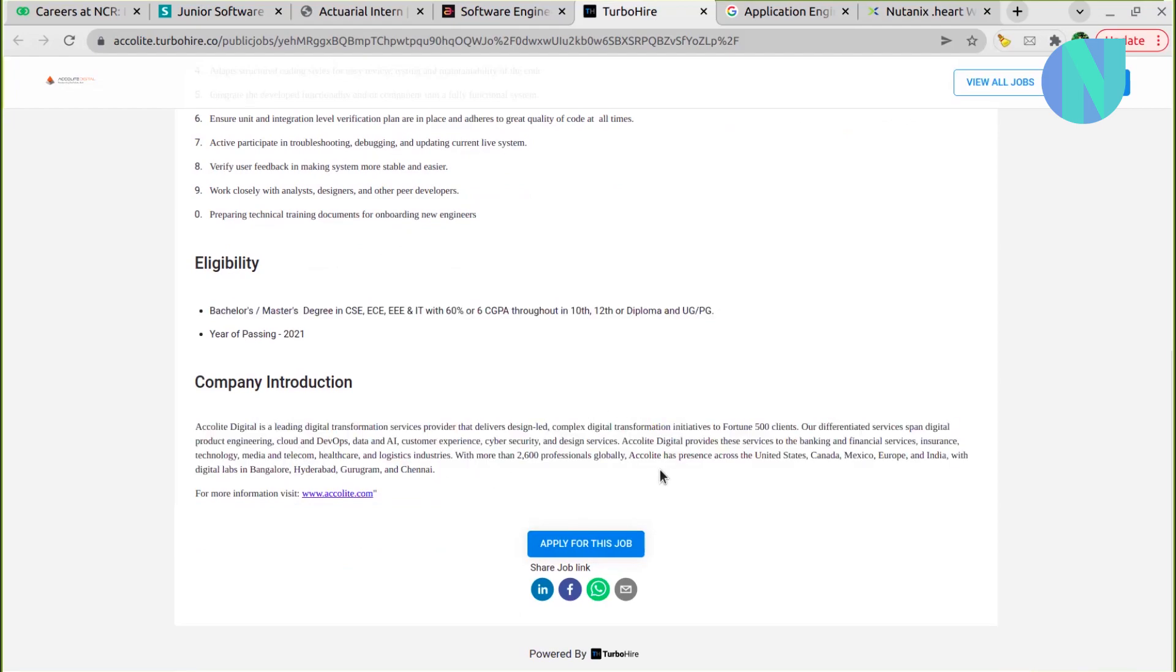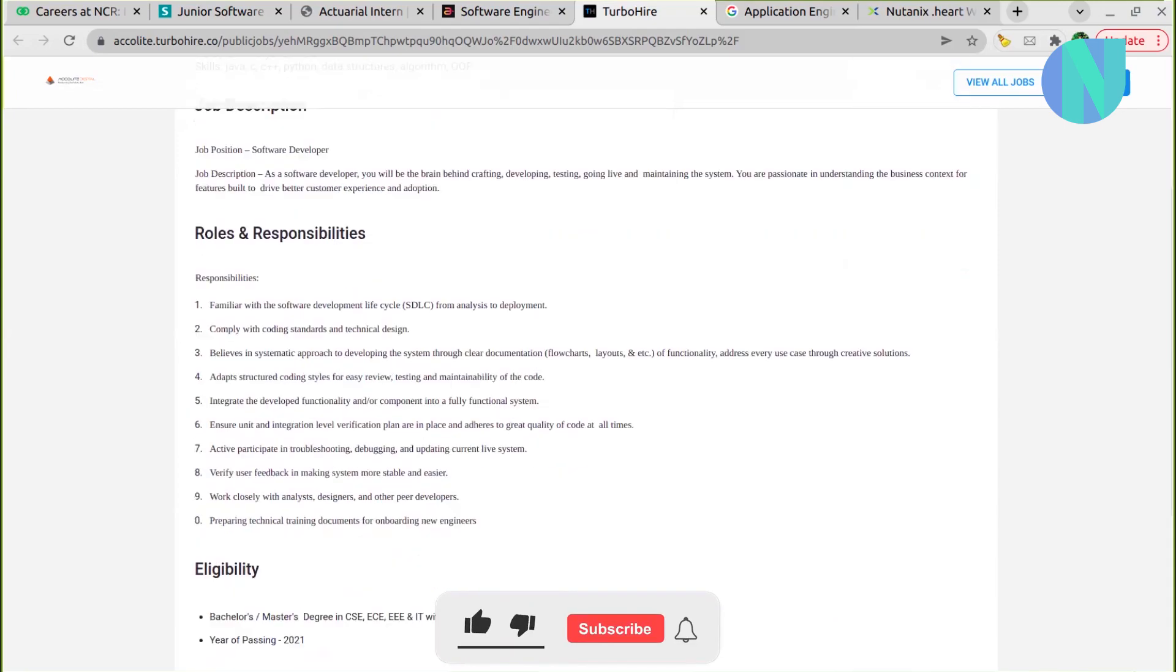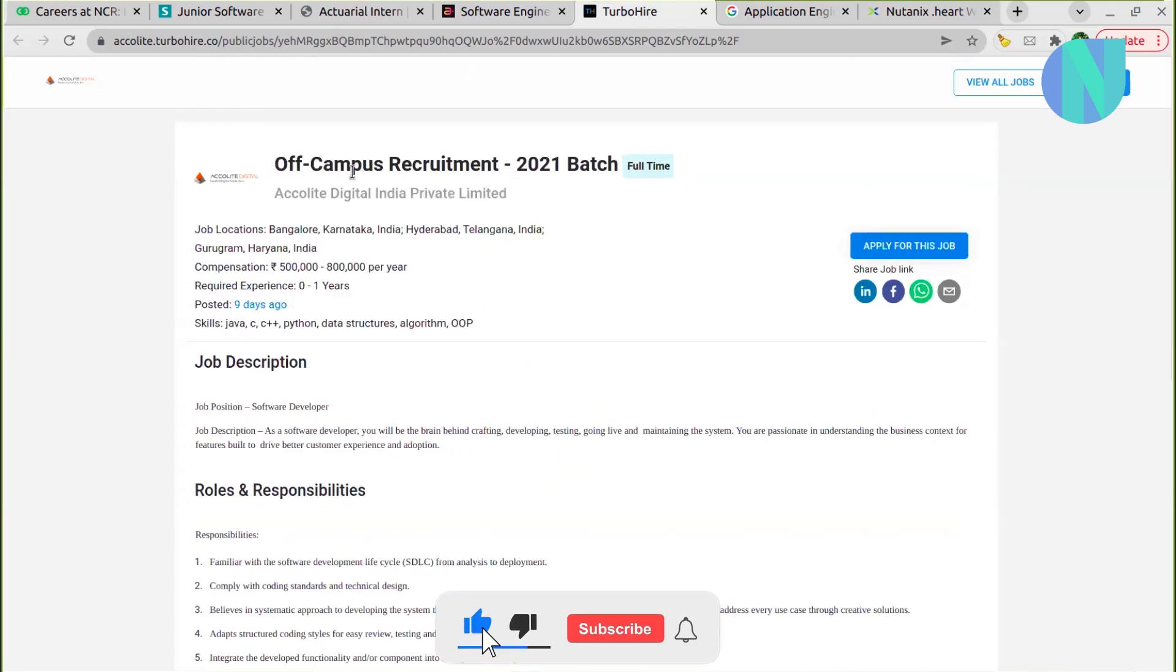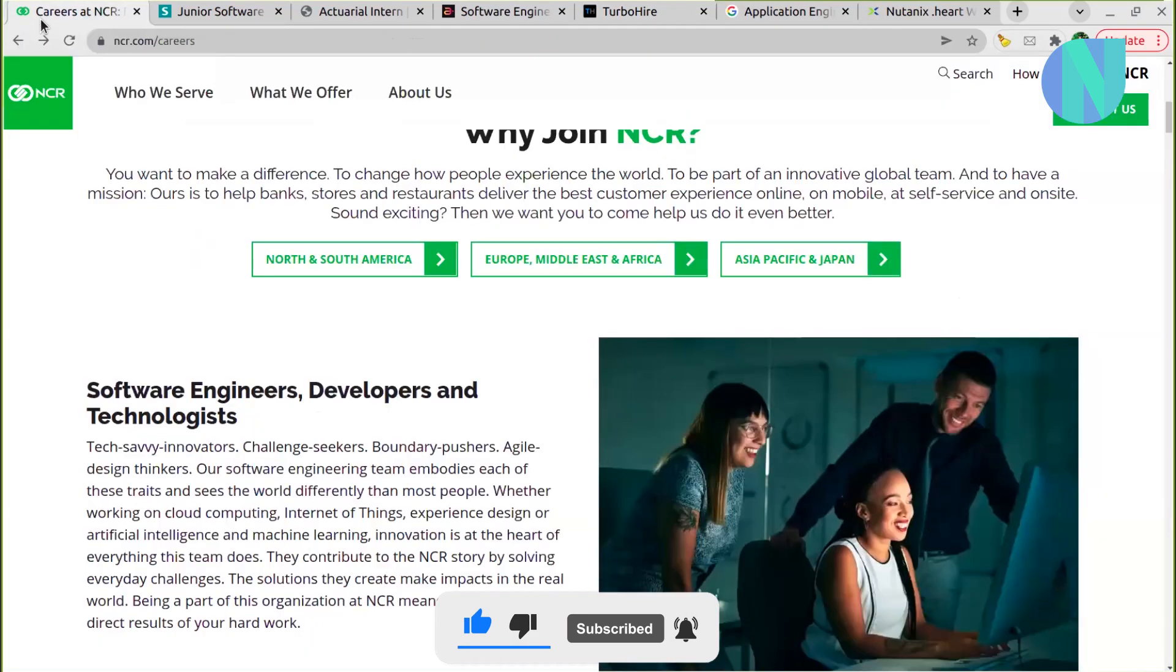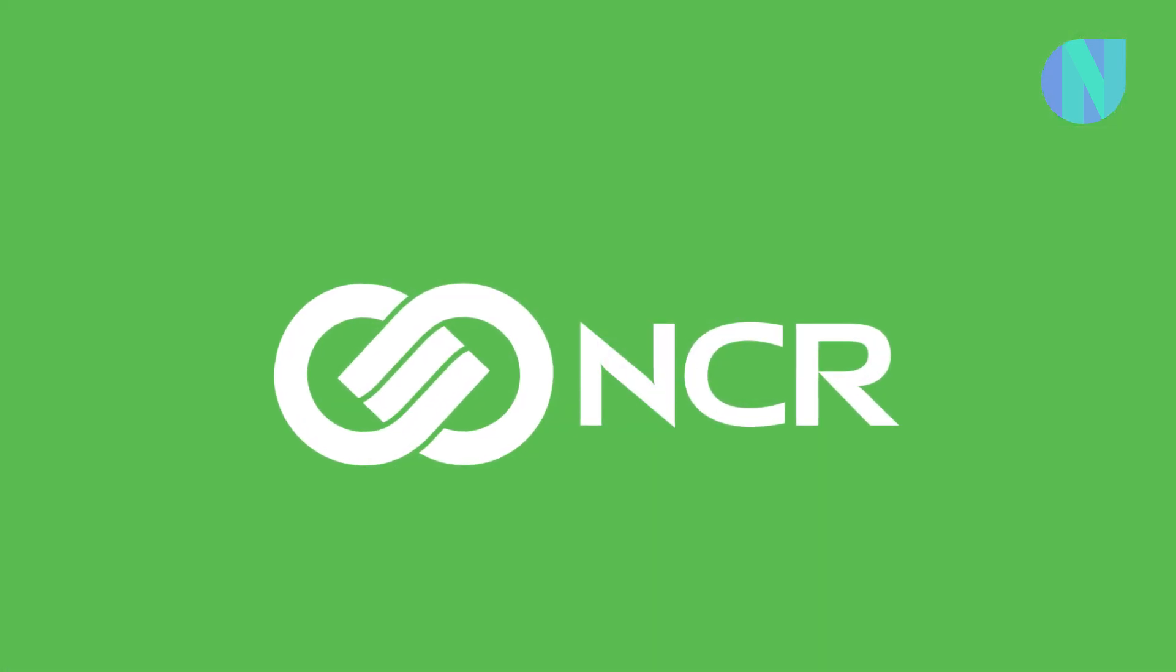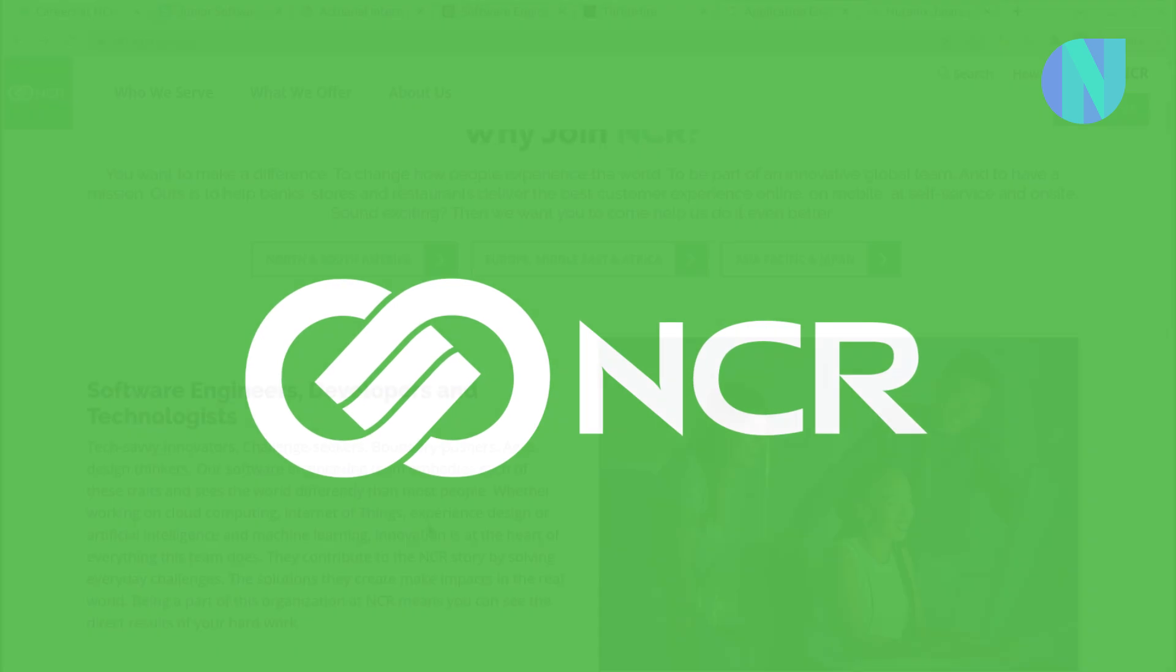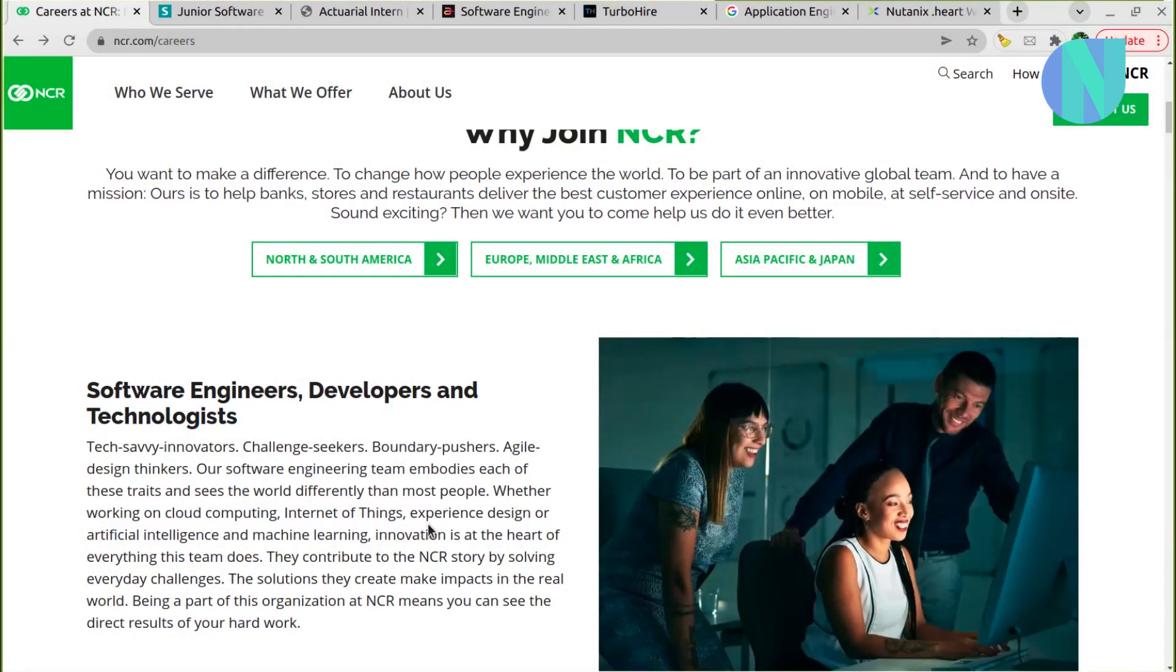This is a bit about the company, what are the tech they work around, what are their products. So it looks like a decent opportunity, nine days ago posted. So if you think that your tech skills match, I would say give it a shot. Then another interesting opportunity is with NCR Corp. Now their career portal is directly on Workday, and at the time I am recording now, it is in Workday maintenance mode.